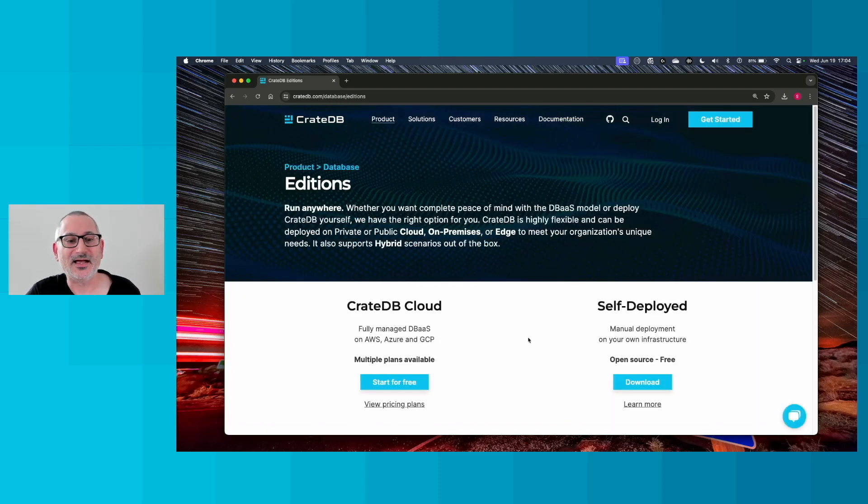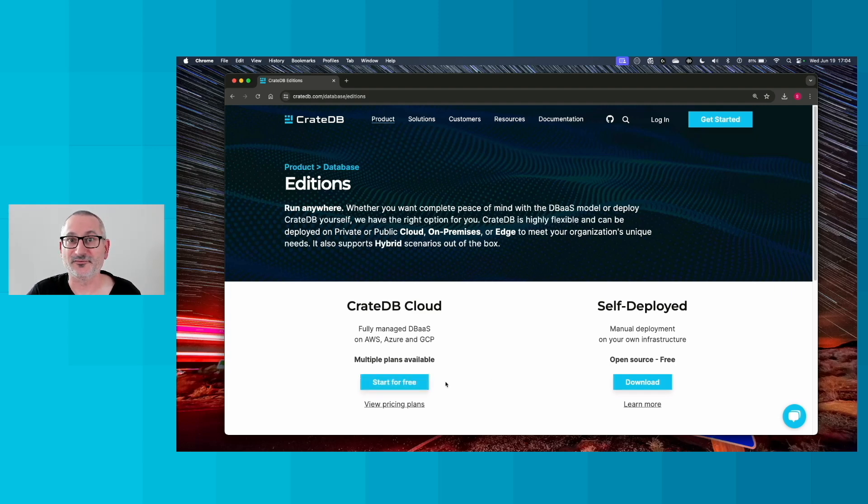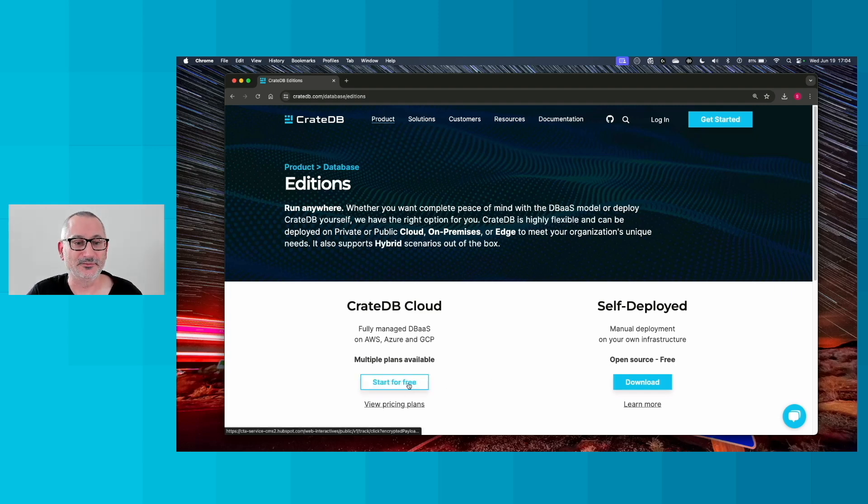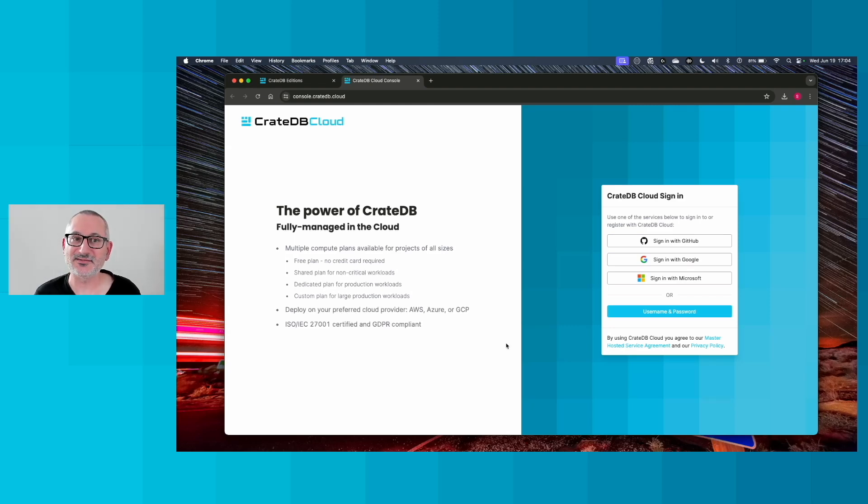And we want to go with the CrateDB Cloud option today. As you'll see, we can start for free. So click start for free and you'll be taken here to the CrateDB Cloud console login.